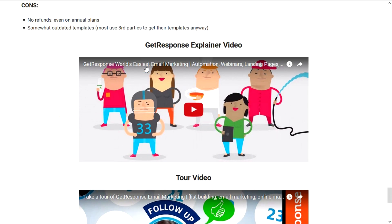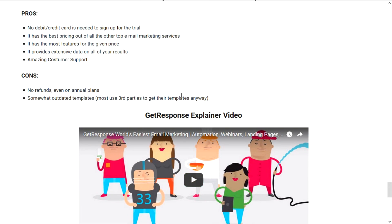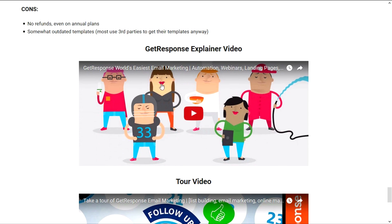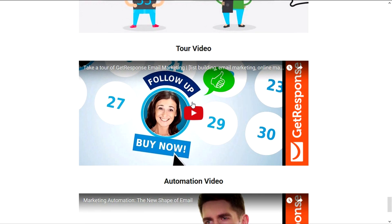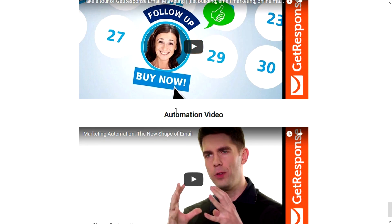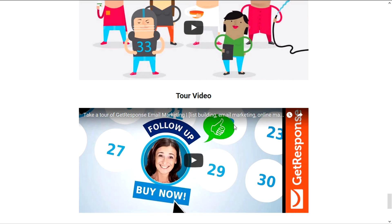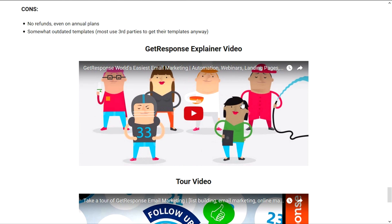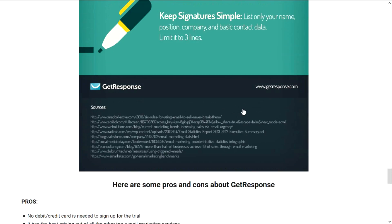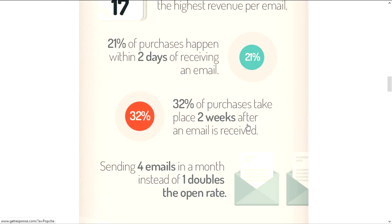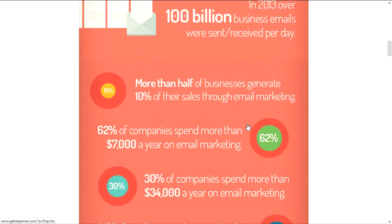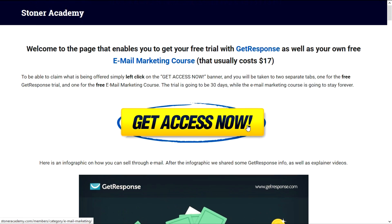And down here, at the end of this page, you have GetResponse explainer videos. You have explainer videos on what is GetResponse, on the tour of GetResponse, on the automation that it offers. If you want to, you can check them out. If not, if you're just here for the course or for the free trial, you can just go up here, click on Get Access Now with your left click and you're going to be taken to those two new tabs.